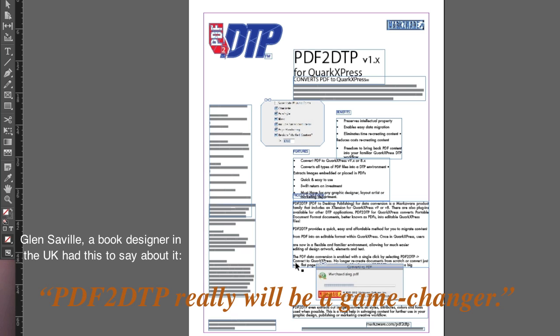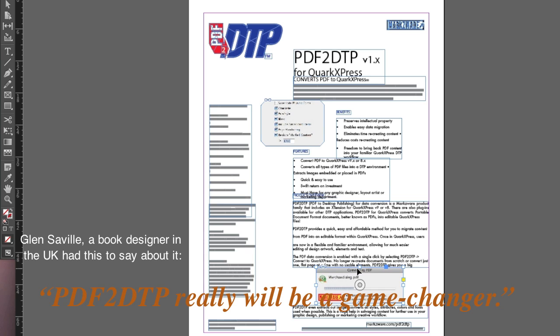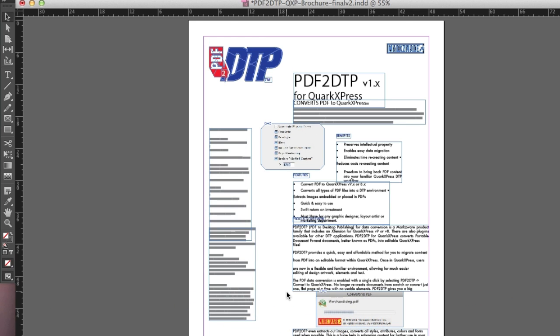Some touching up is sometimes required. For instance, you'll see here, we do have a slight touch-up needed. Overall, you're talking a small percentage of your time needed to touch up, compared to restarting this job from scratch.